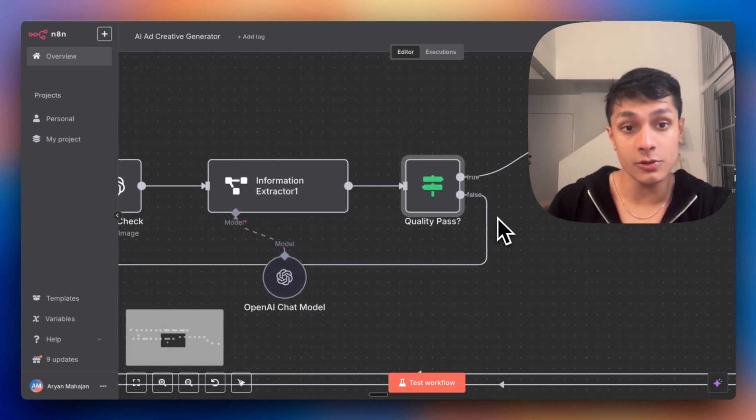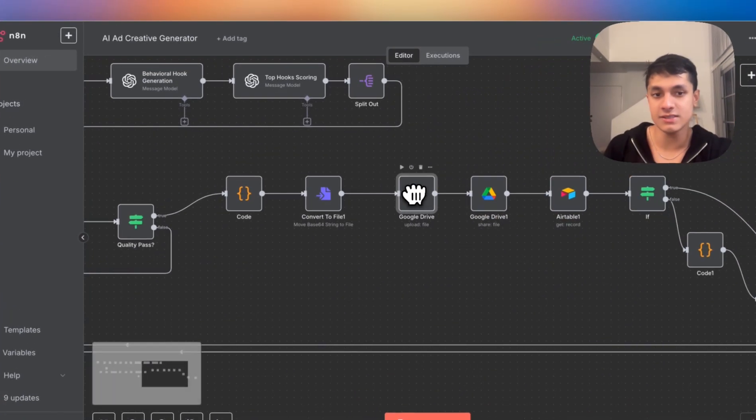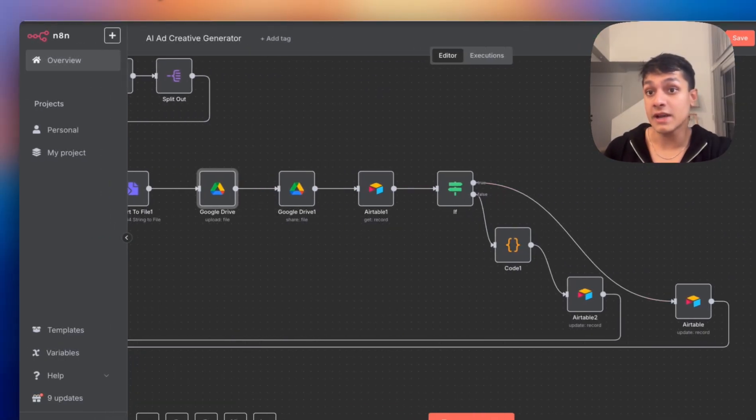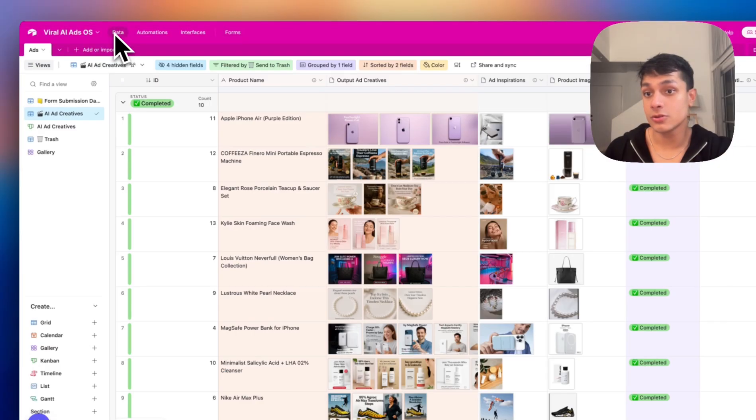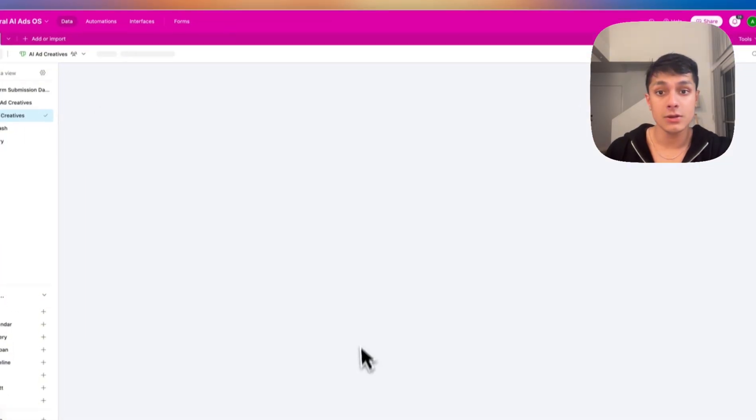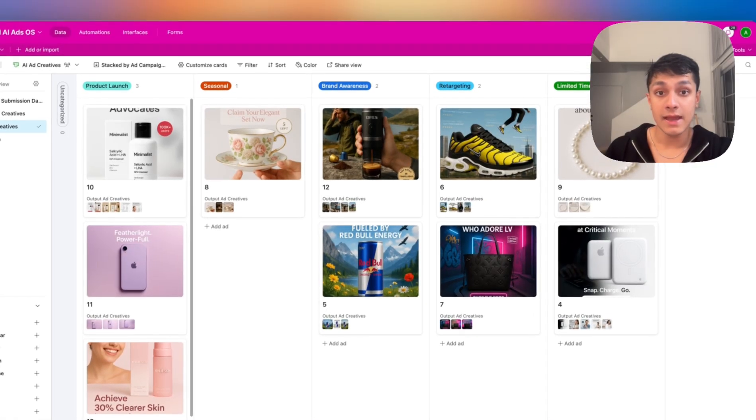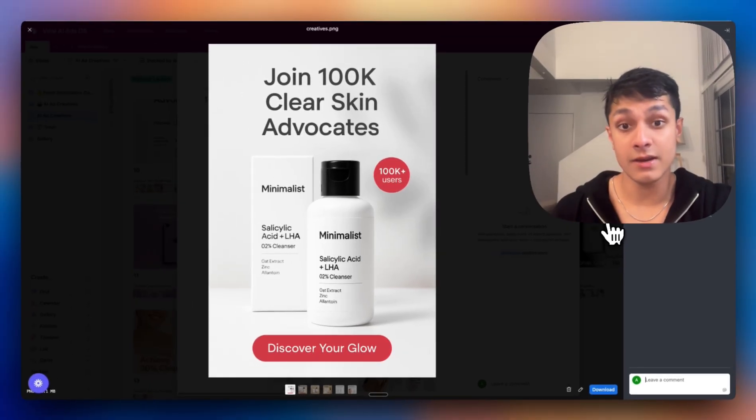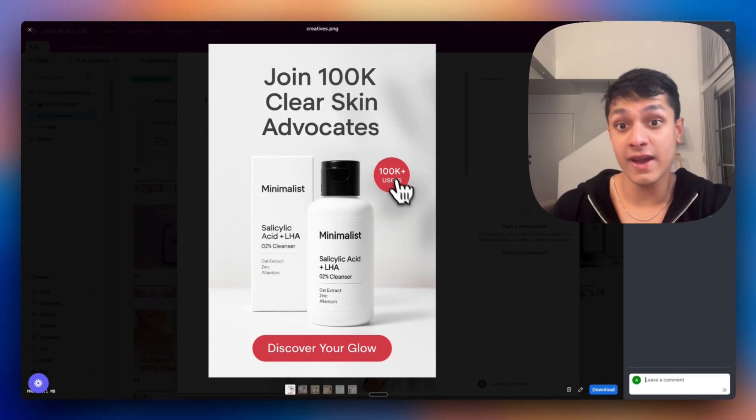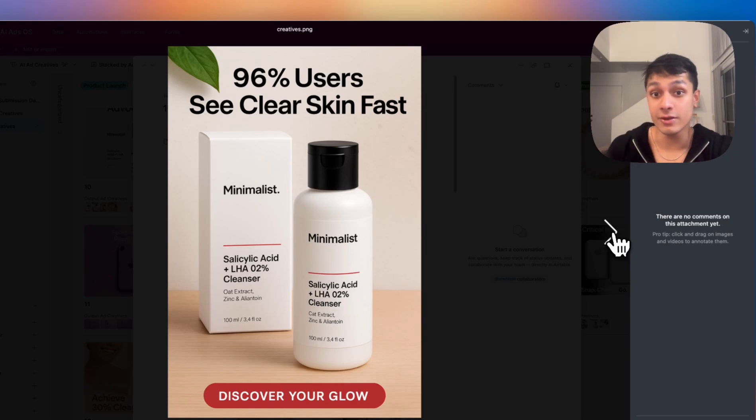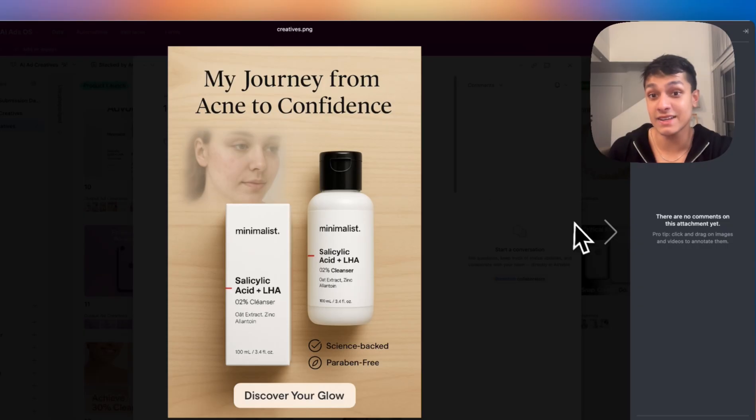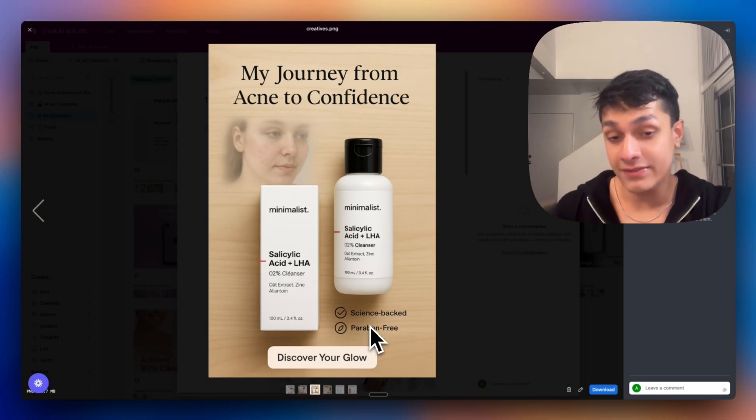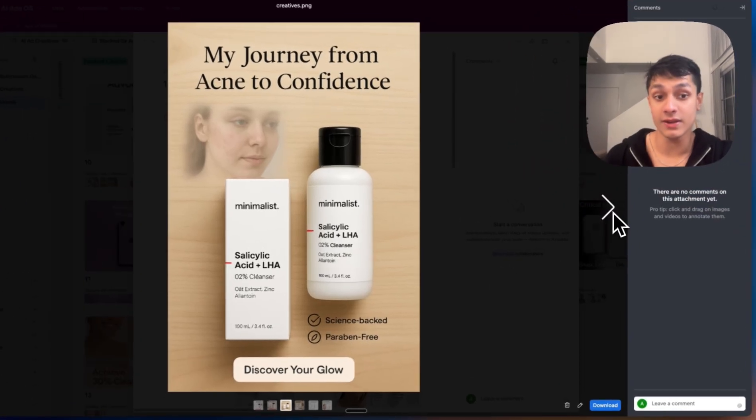Let me show you what the actual output looks like. We have a couple more modules where we're now passing it through Google Drive, and finally, we put it into Airtable. If we come over here, let's go to data and ad creatives. You're going to have access to this exact Airtable base. This is what it created for Minimalist, which is a really popular skincare brand over here in the US. Social proof ad, this is really based on social proof. Then this is based on a perceived benefit. This is actually really interesting, this is a transformation ad: my journey from acne to confidence. We also do have the specific social proof labels, science-backed, paraben-free.